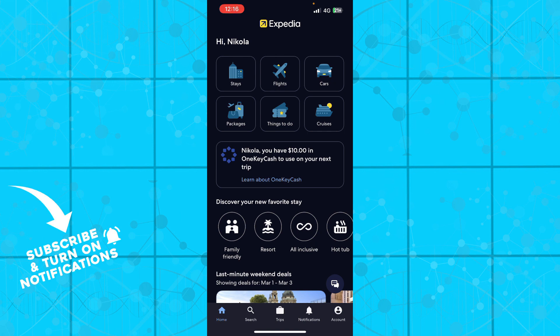Now that we got that out of the way, let's see what we have in front of us. Here we have, as you can see, the Expedia home screen.